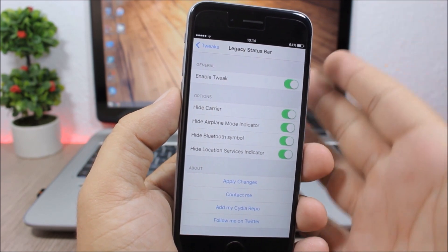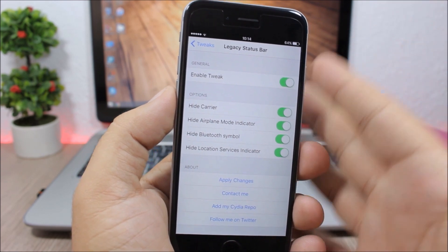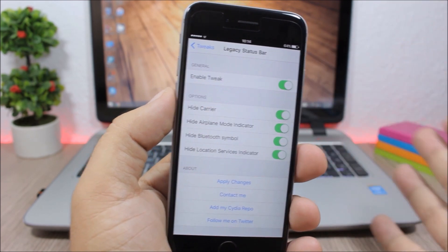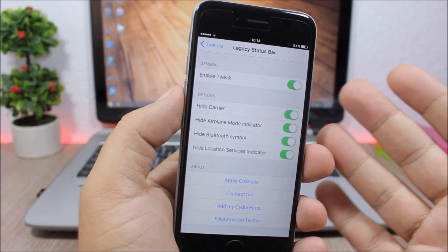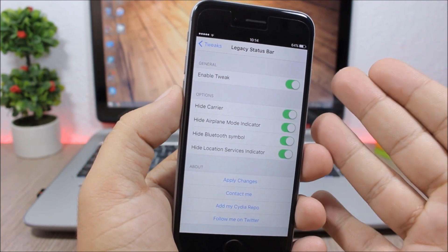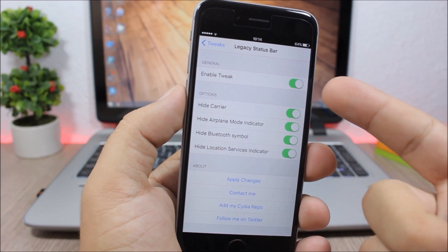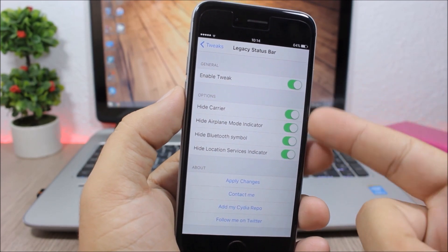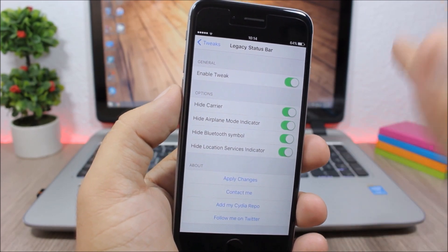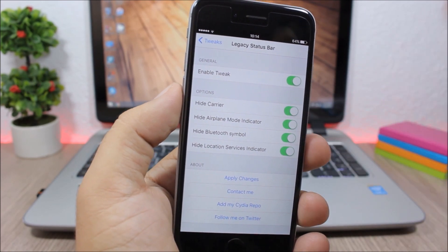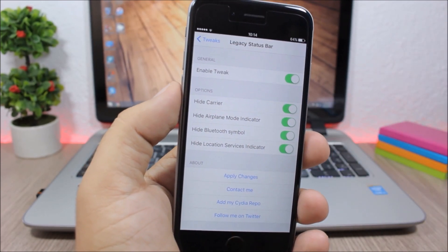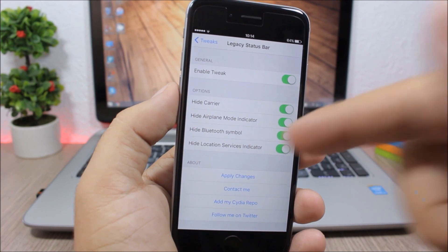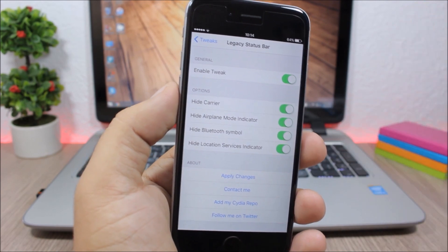It also allows you to hide different stuff from the status bar. Under the settings of this tweak you have all the switches that allow you to hide elements of the status bar and then a respring button to apply all the changes.